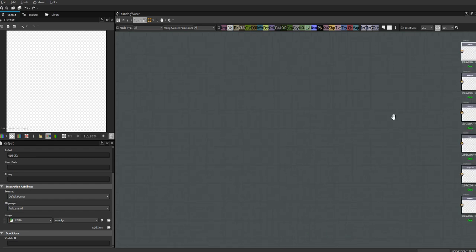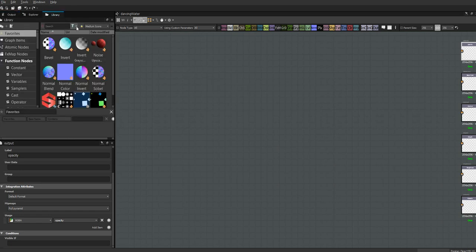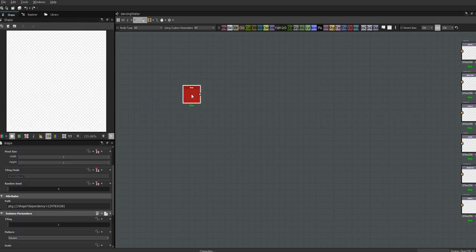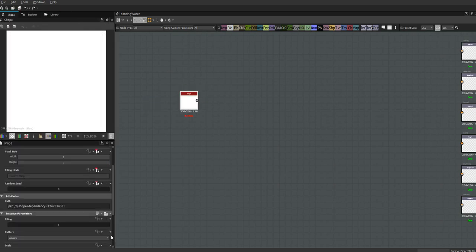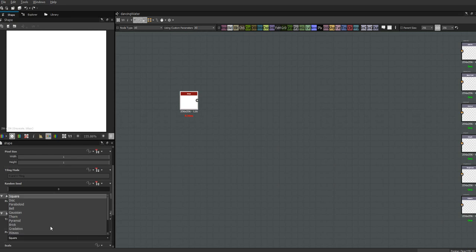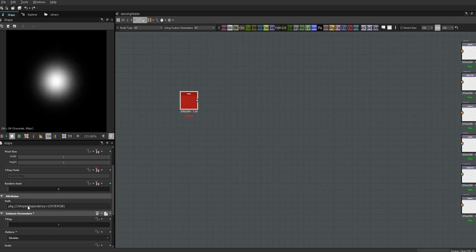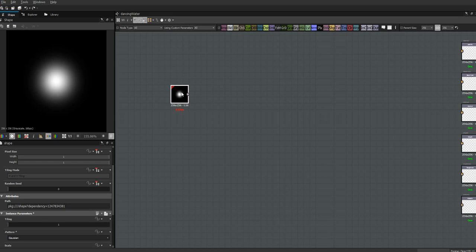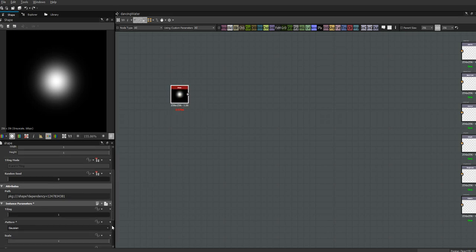First thing, let me get my notes here - we're going to need a shape. I used the Gaussian dot here. We're making waves, so we're also going to stretch it out some. I think I had the Y at like 1.4.